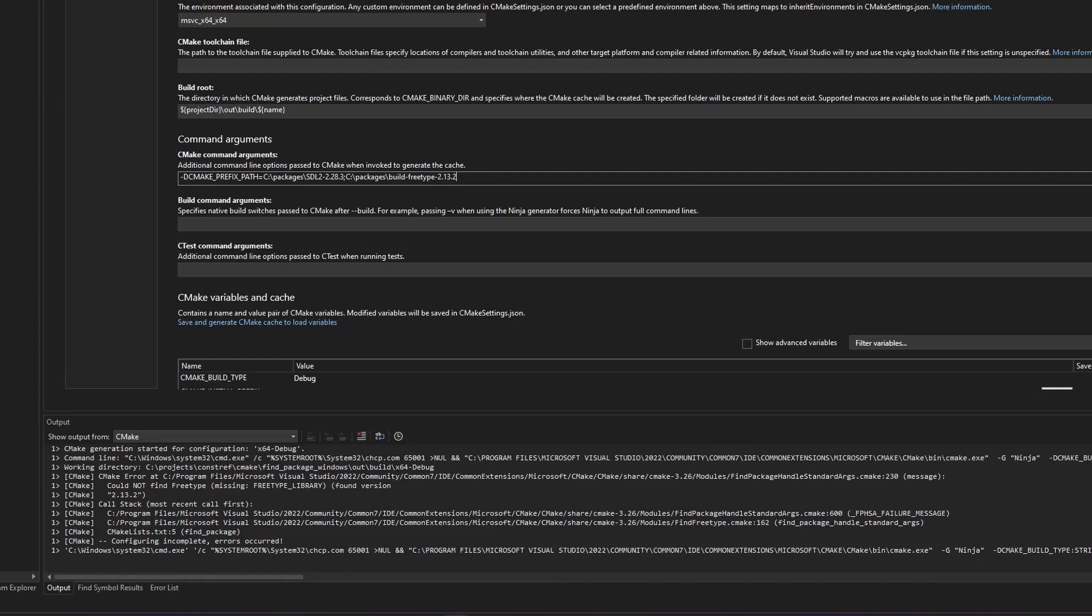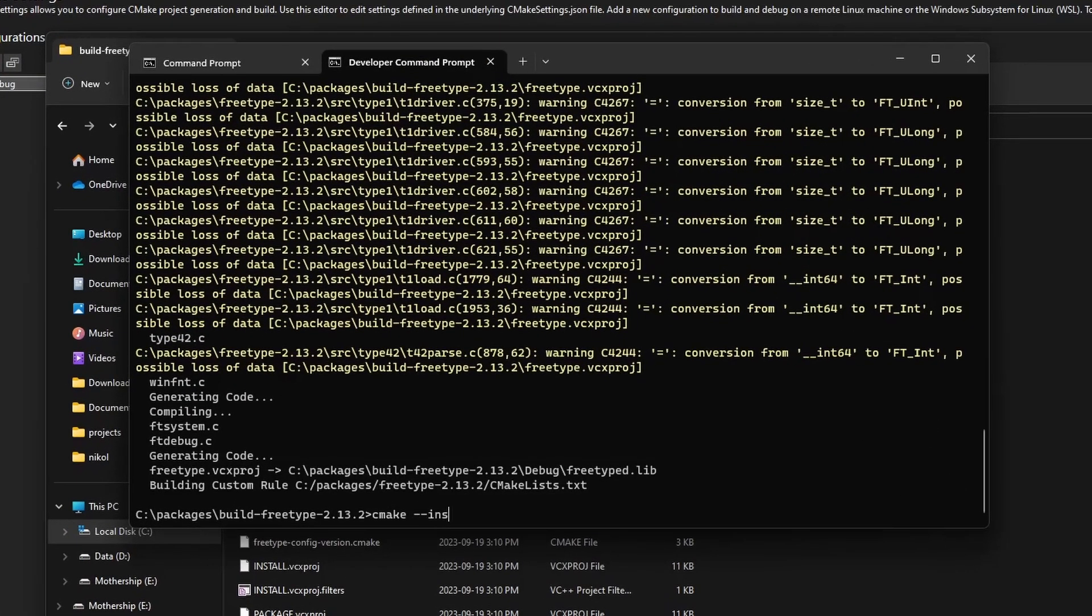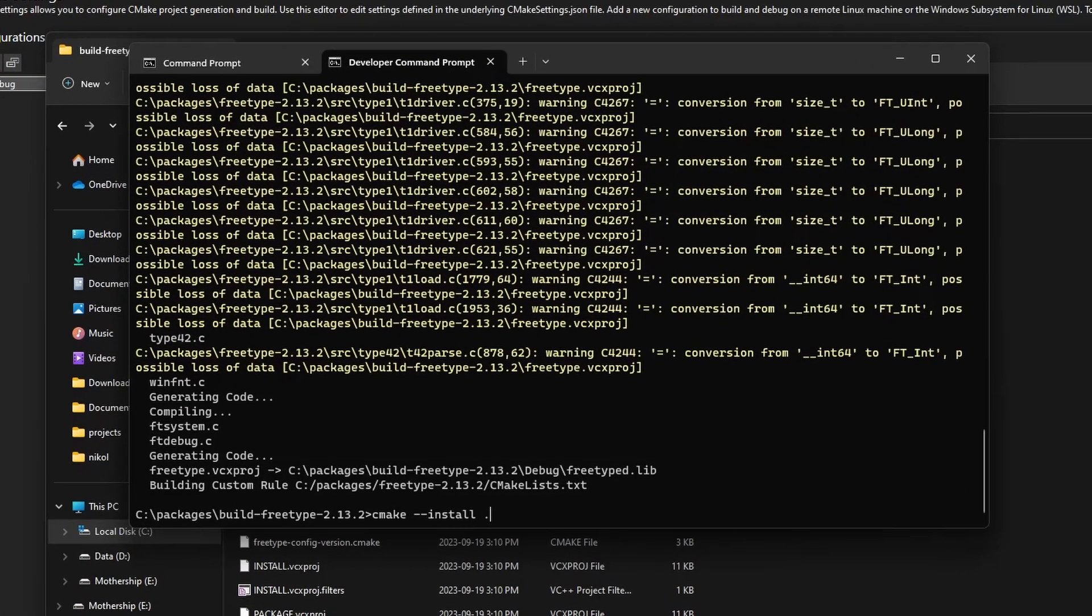Back inside the build directory, we issue cmake --install . --config and pass debug as an argument. This allows us to install the debug build we just generated. If we had produced the release build we would switch this to release, but if you make the mistake of not specifying the configuration at this phase, CMake will try to install the release build which we haven't actually built yet. Then you have to specify --prefix and give CMake a path where it should install the build.